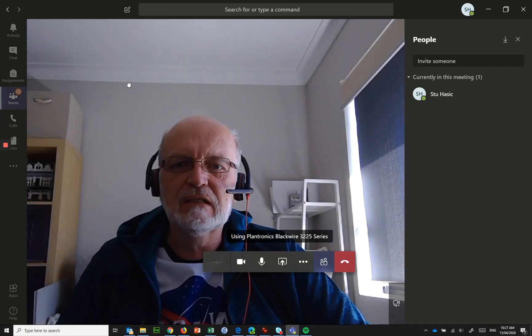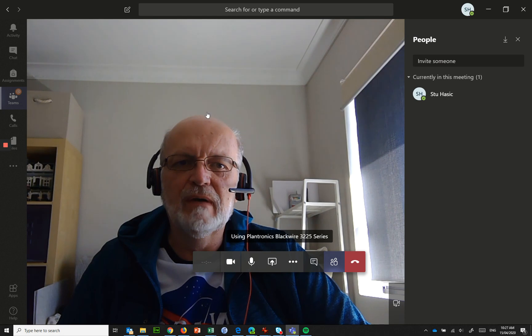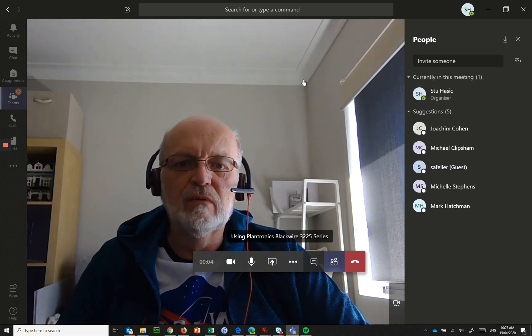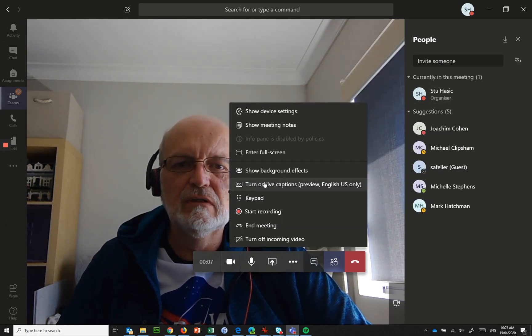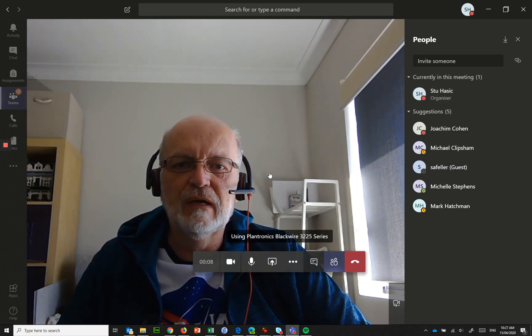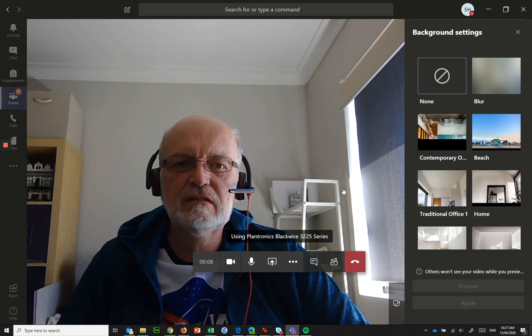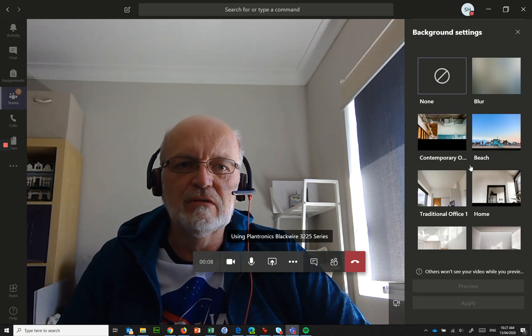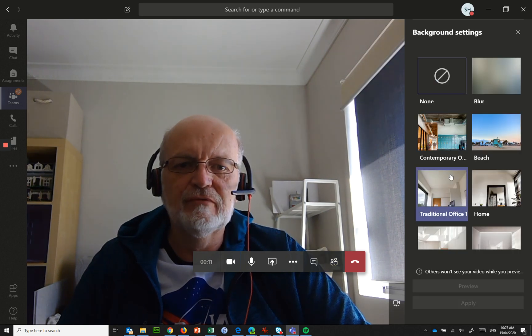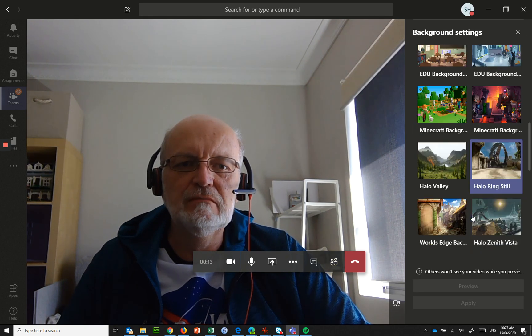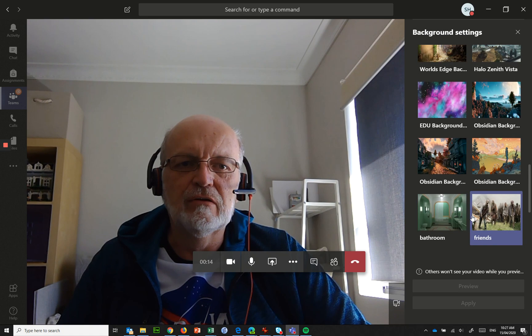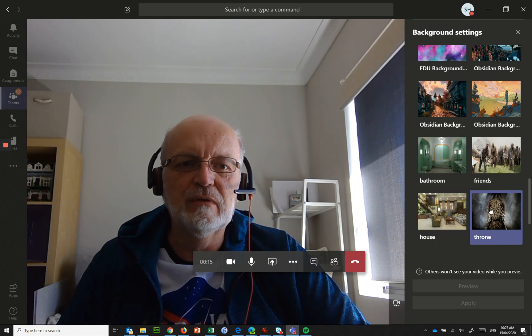But what we can do is click on show background effects, we see all the ones that we saw before, but down the bottom there are also these new ones.